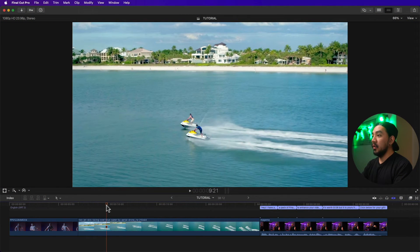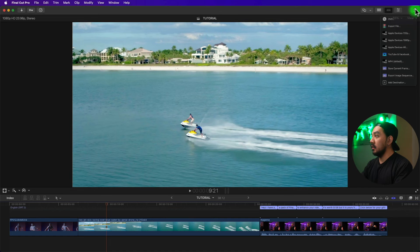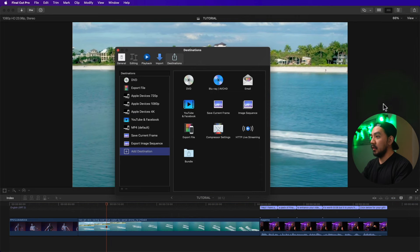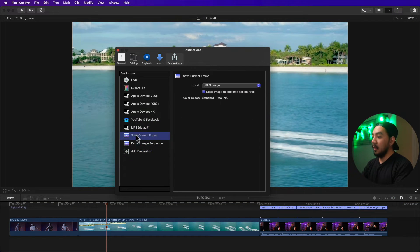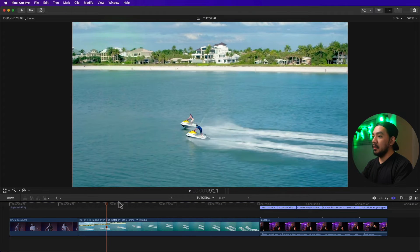You can also export a frame using a keyboard shortcut, but first you have to go to your Destinations, then Add Destination, select Save Current Frame, then right-click and Make Default. Hit Exit.